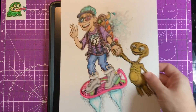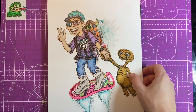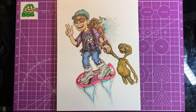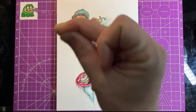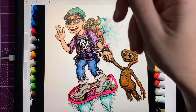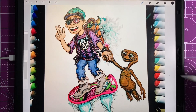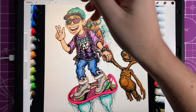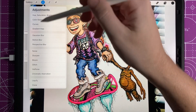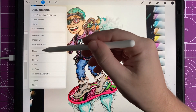Welcome to the Sticky Art Channel. My name is Justin and in this video I'm going to take one of my traditional pieces of art and turn it into a digital piece of art using the app Procreate and some of the updates from the Procreate 5x update.